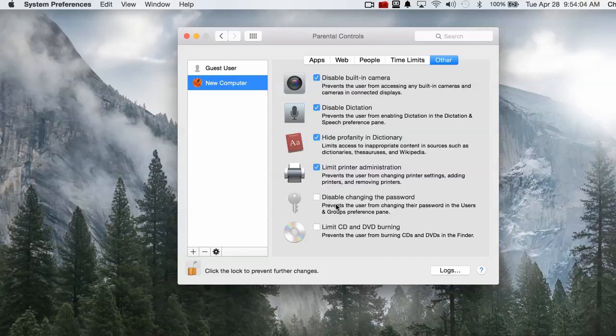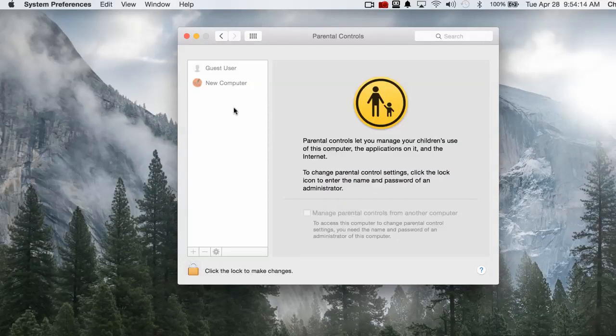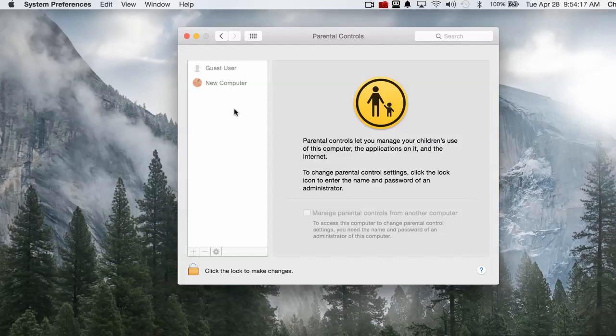Then you want to make sure as the administrator, go back and click the lock so that your child can't change that or make that setting. Then you can just close your System Preferences and everything is set up.